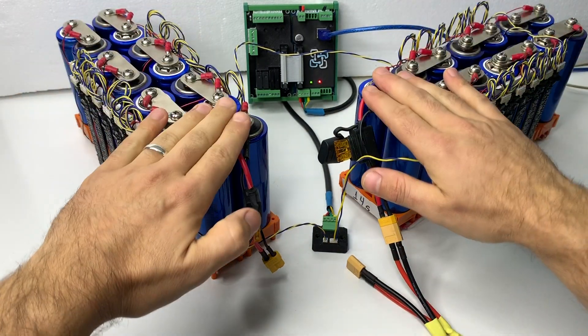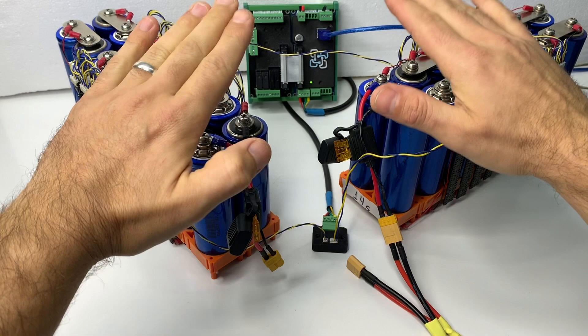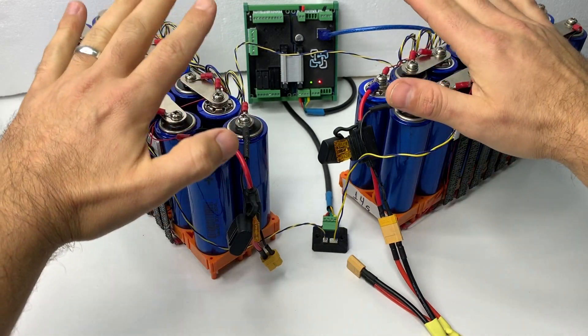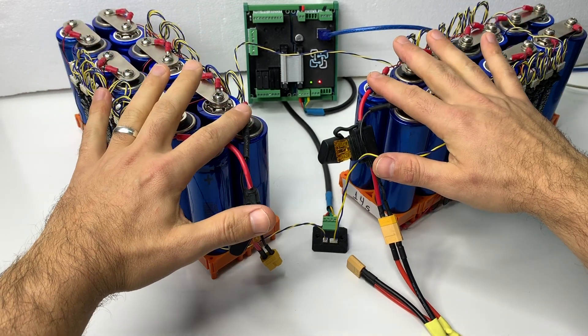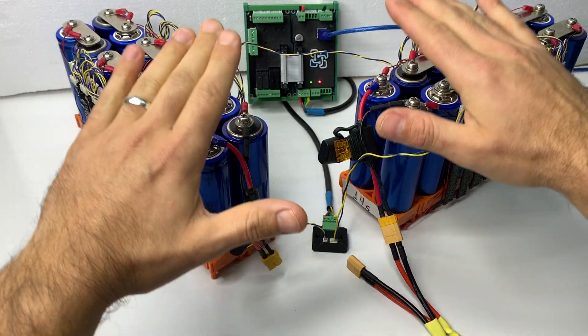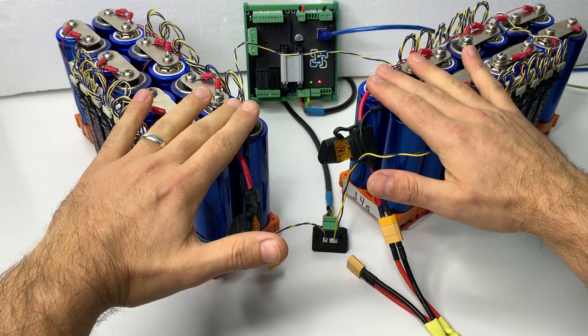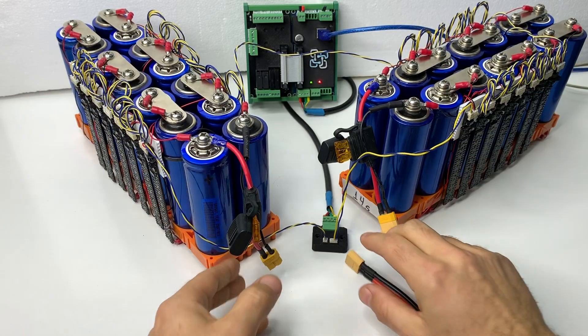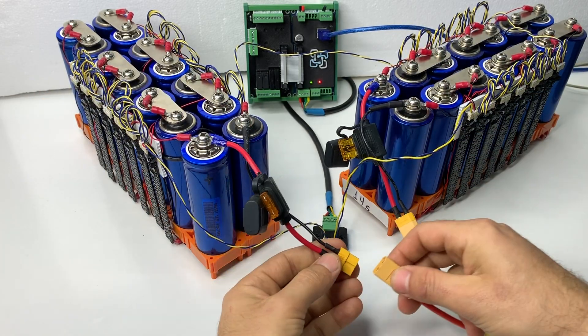So make sure they're exactly the same. So no 0.5 of a volt, no point anything, exactly the same voltage. And then we're going to be paralleling them together.